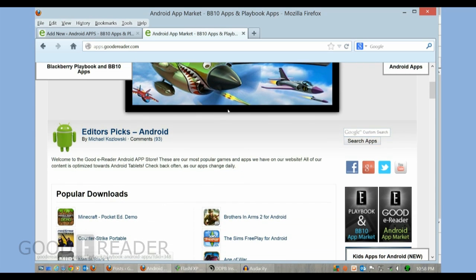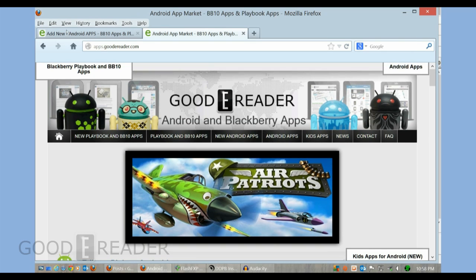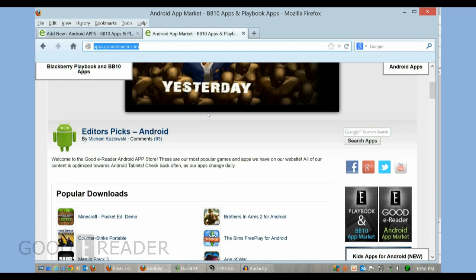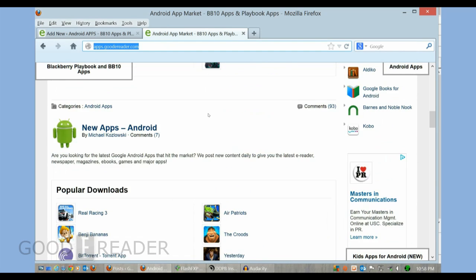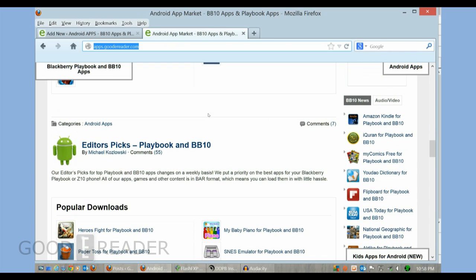And once we've done that, we've loaded up our website here at apps.goodyreader.com.